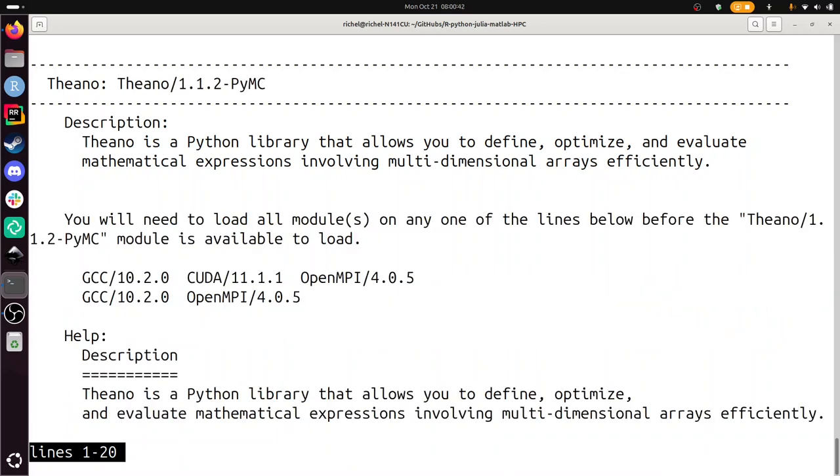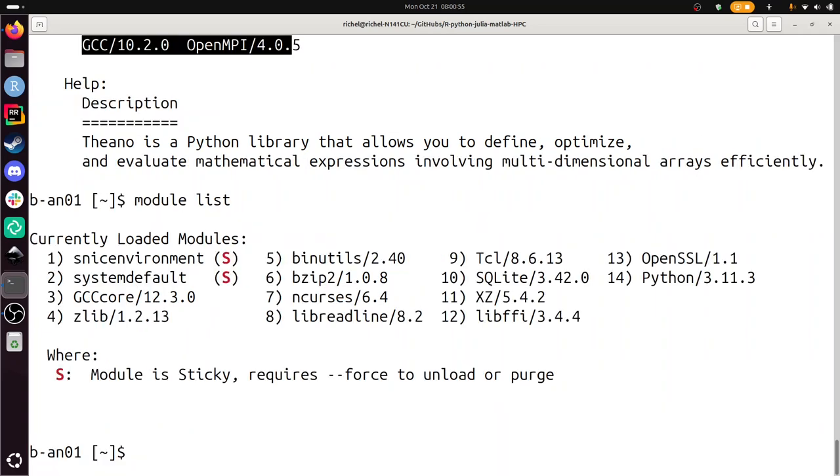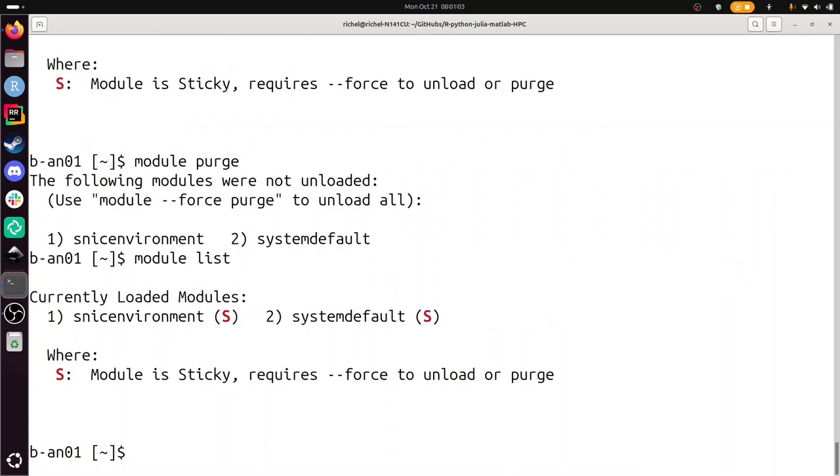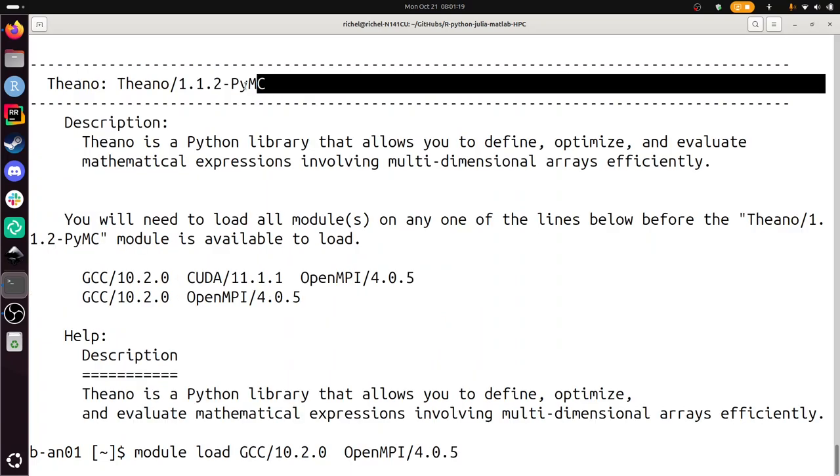So I need to load these two, and then Theano. I'll need to purge my modules. If you do module list, you see all your modules. That's a lot. I'm going to module purge to get rid of all of them. Now I only have these two. Now I can just copy paste this from Theano. Module load that, and that. Now I have Theano loaded.